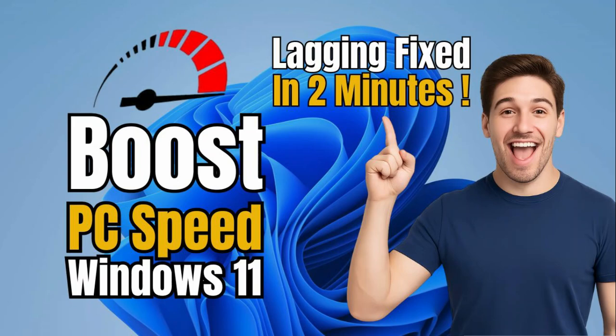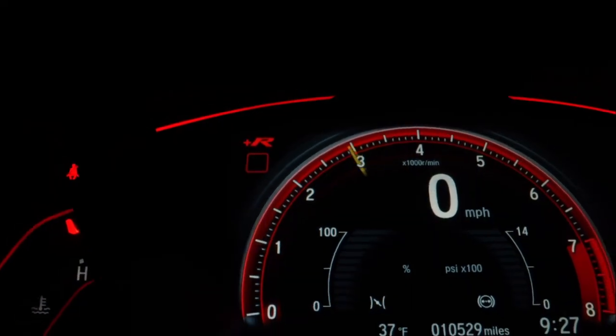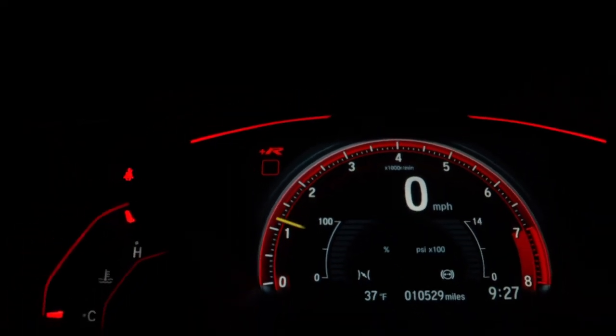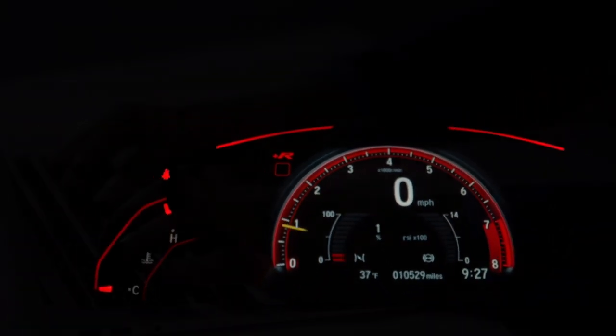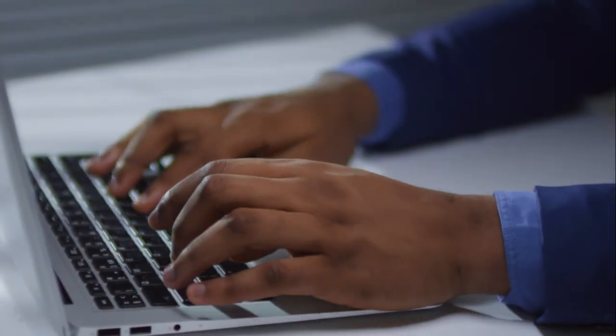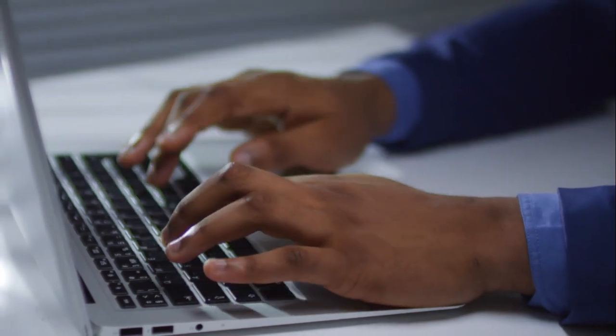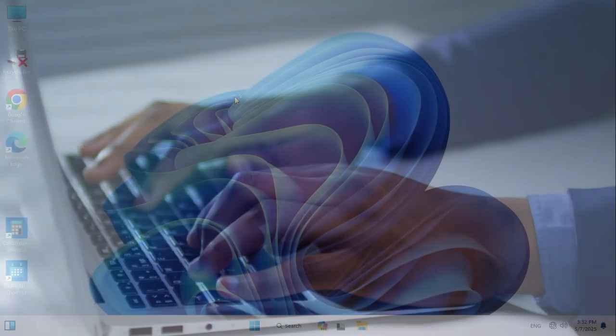In this tutorial, I'm going to show you how to fix Windows 11 lagging and boost PC speed in 2 minutes. Sometimes it becomes very important, so don't forget to watch the full video.